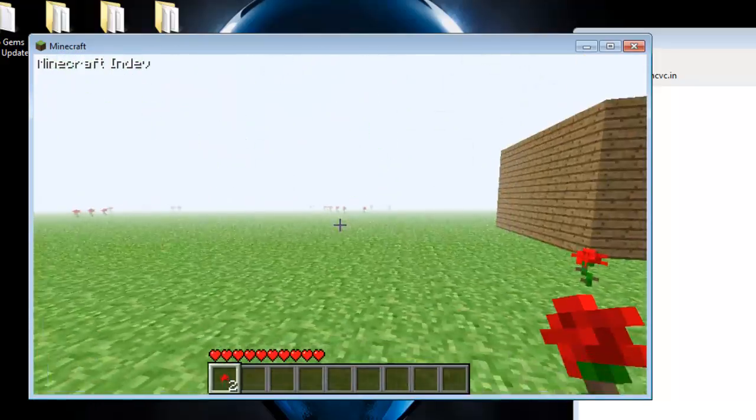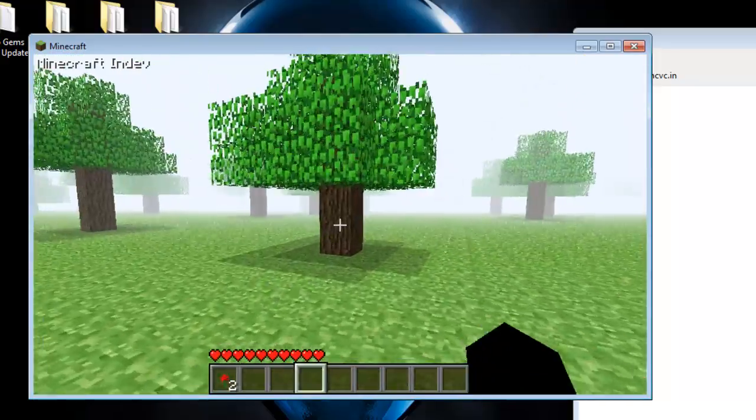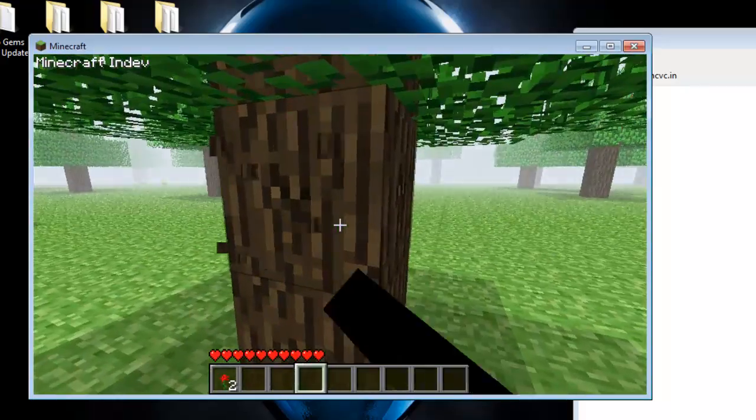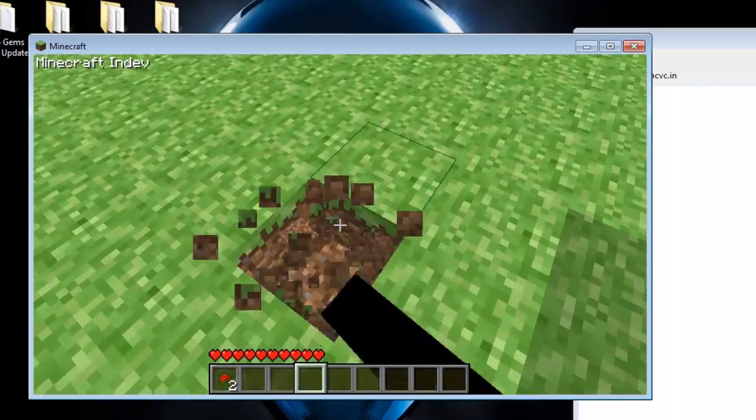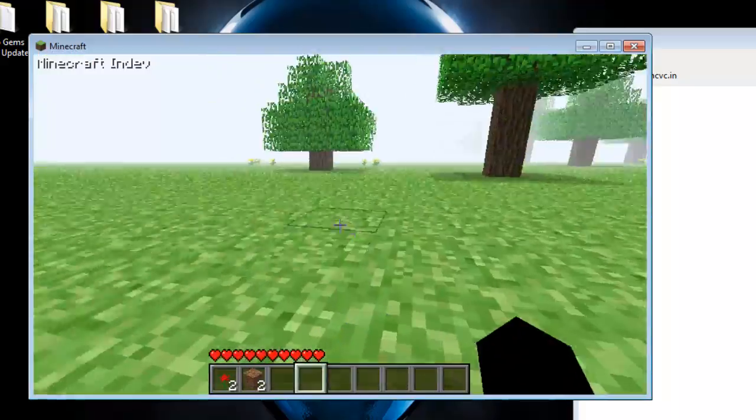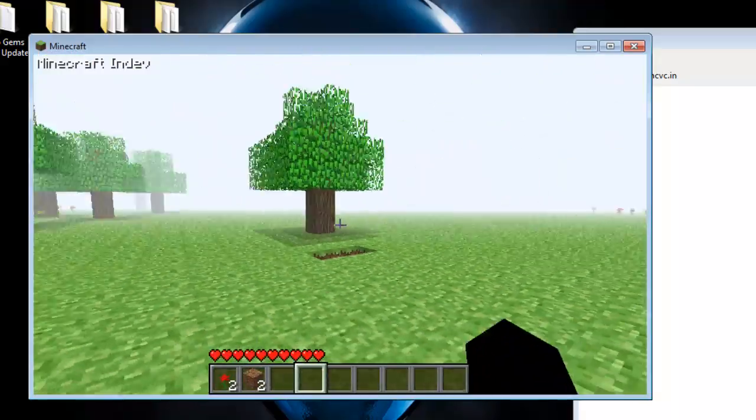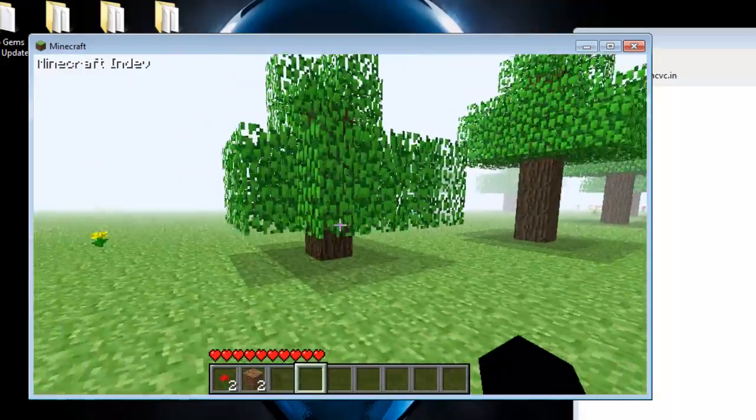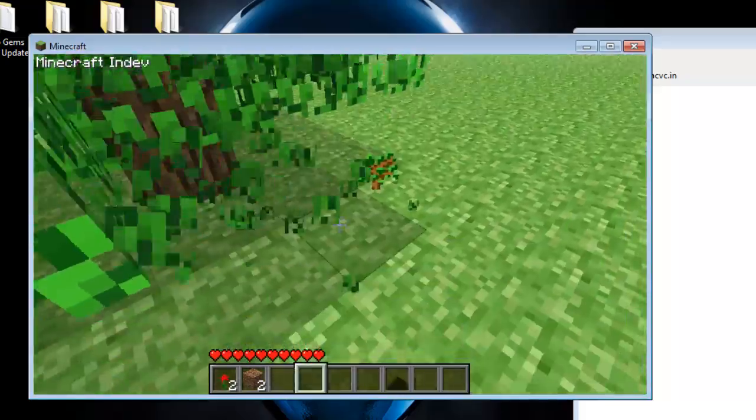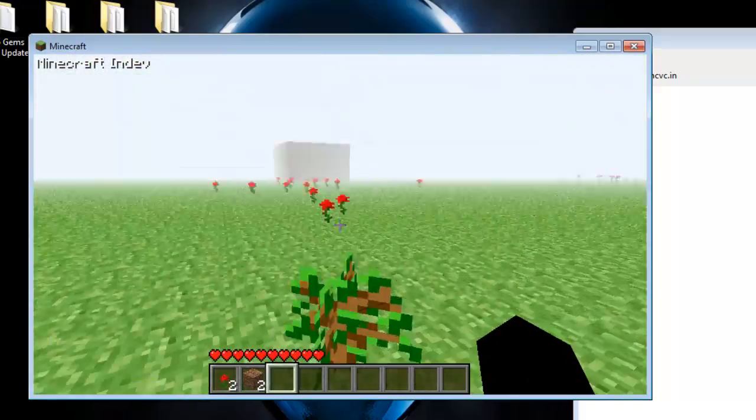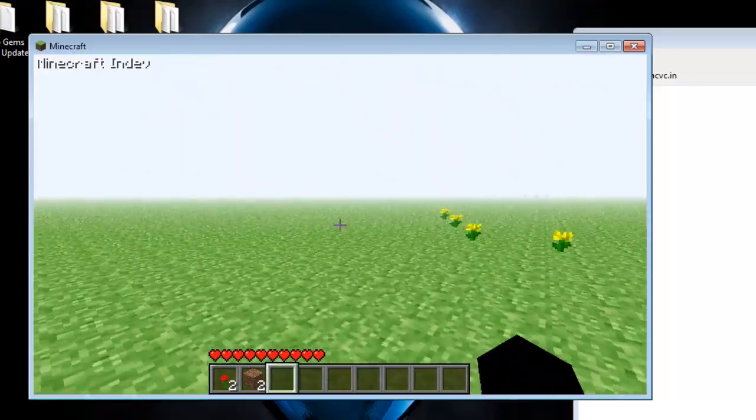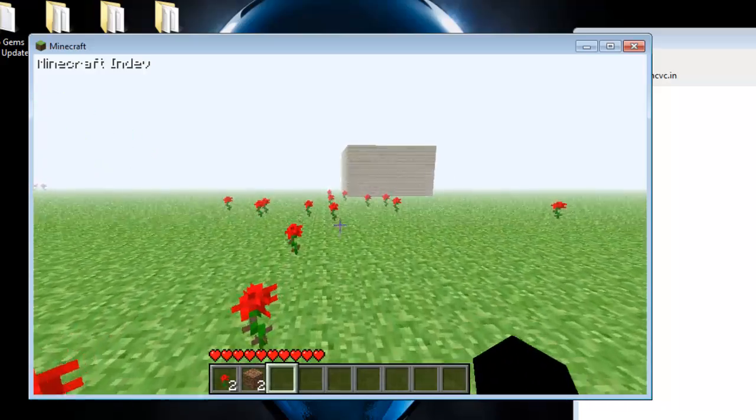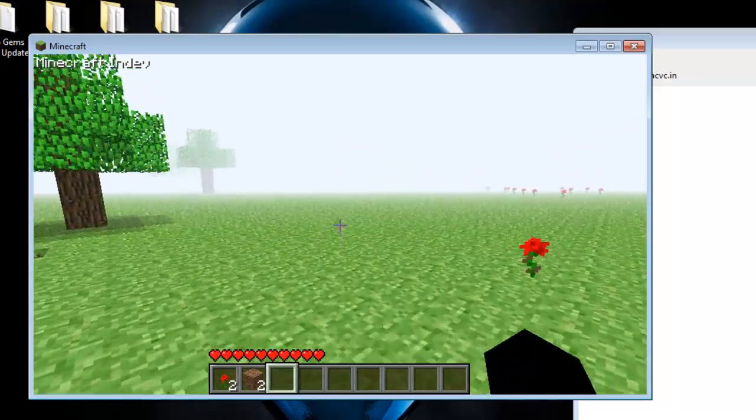Look at this when you first have flowers and trees spawning. Let's see if we can punch ourselves a tree. Yeah, you could. Look how everything just changed from in-dev. You could change your Minecraft to any version. Here's the sapling, you can place it down.